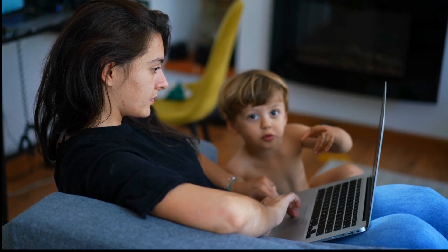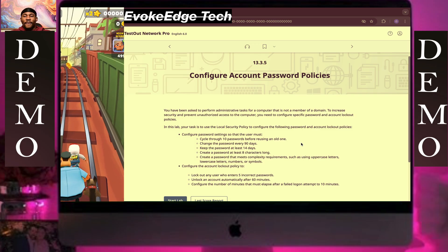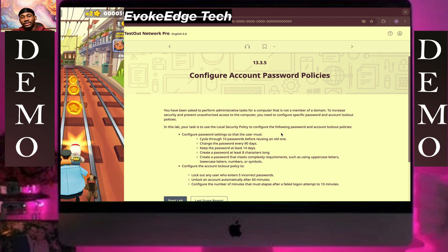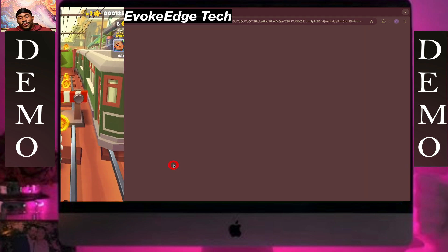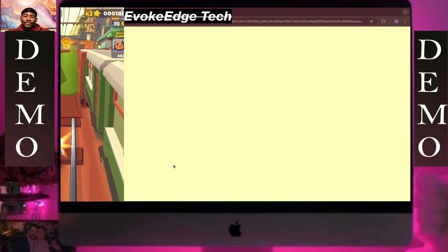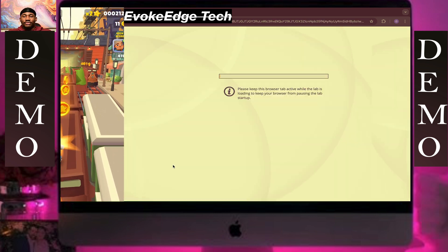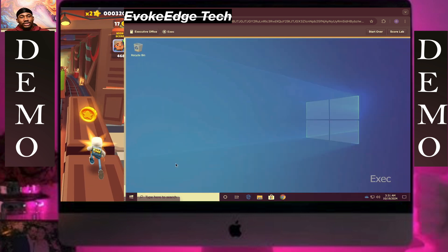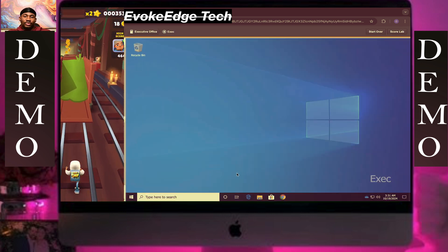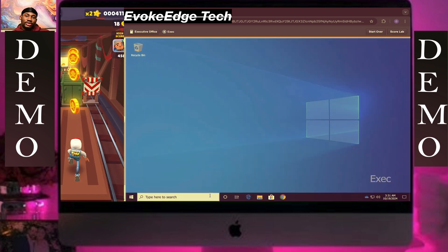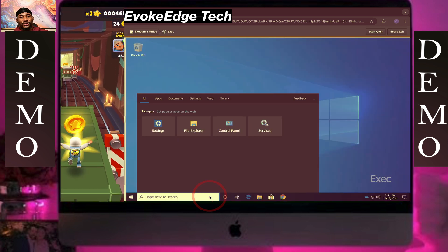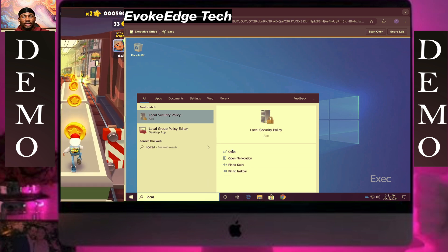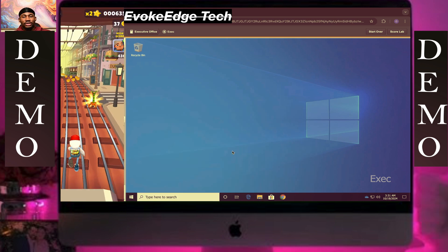Configure account password policy. We'll click on this and write local security policy out.